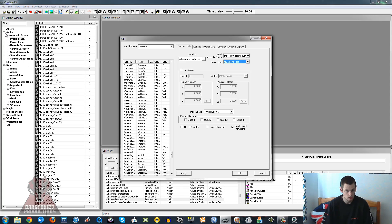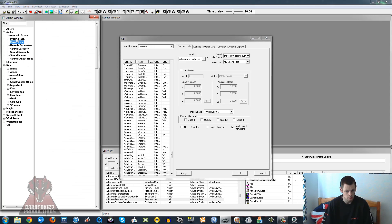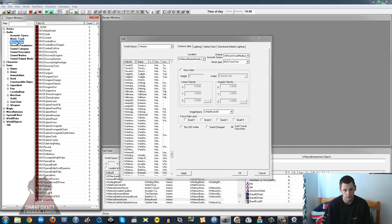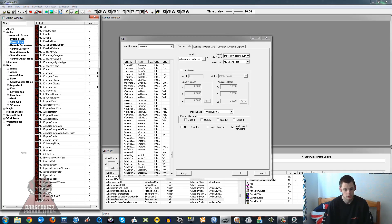If you go under Audio you'll see Music Track and Music Type. Now to make a music type you actually need to make a music track, and to make that we're going to need our own file which we're going to use.